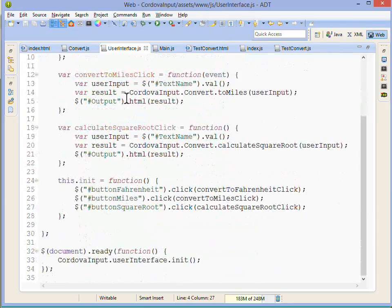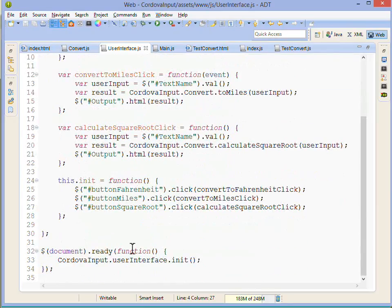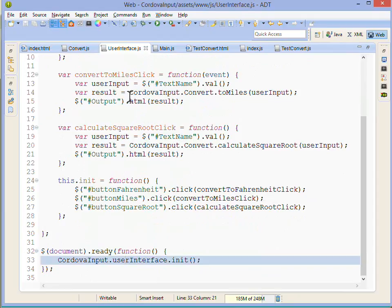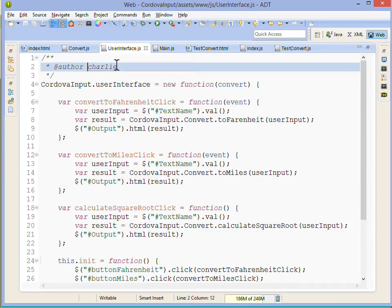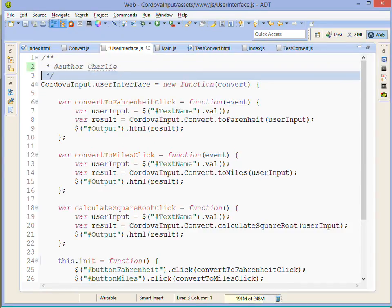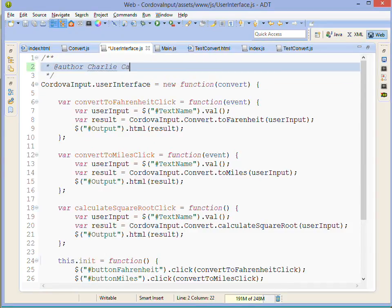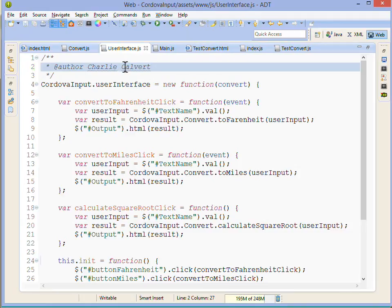The only thing that goes into the global namespace is cordova input, and we've got two fields on them: the user interface field and the convert field. We got a little case problem with it, but I'm just trying to get through this example and that's as clean as I'm going to get it.